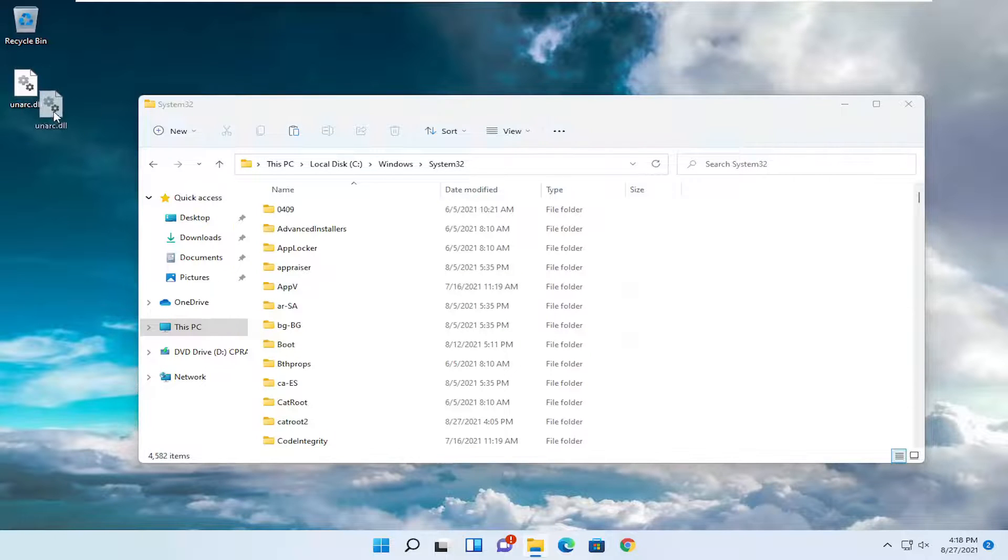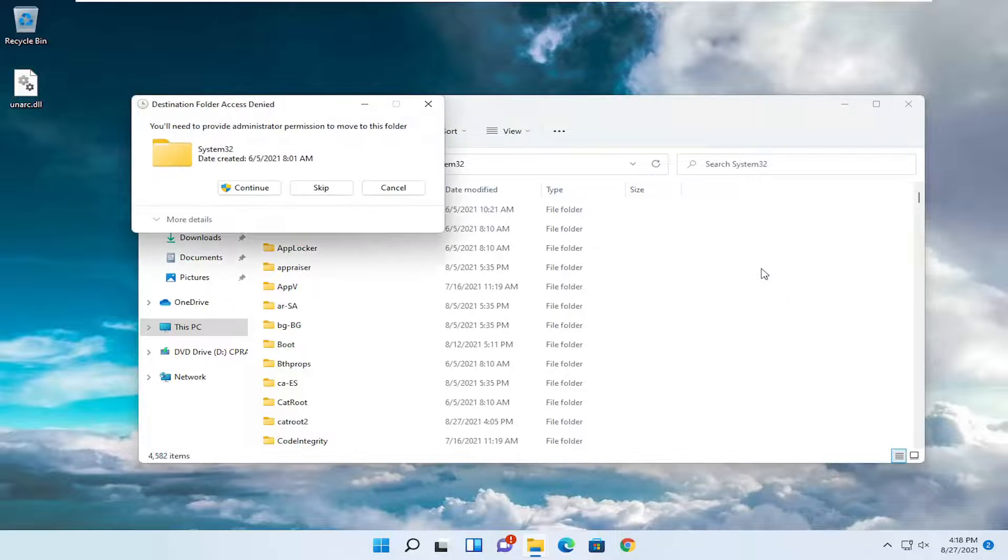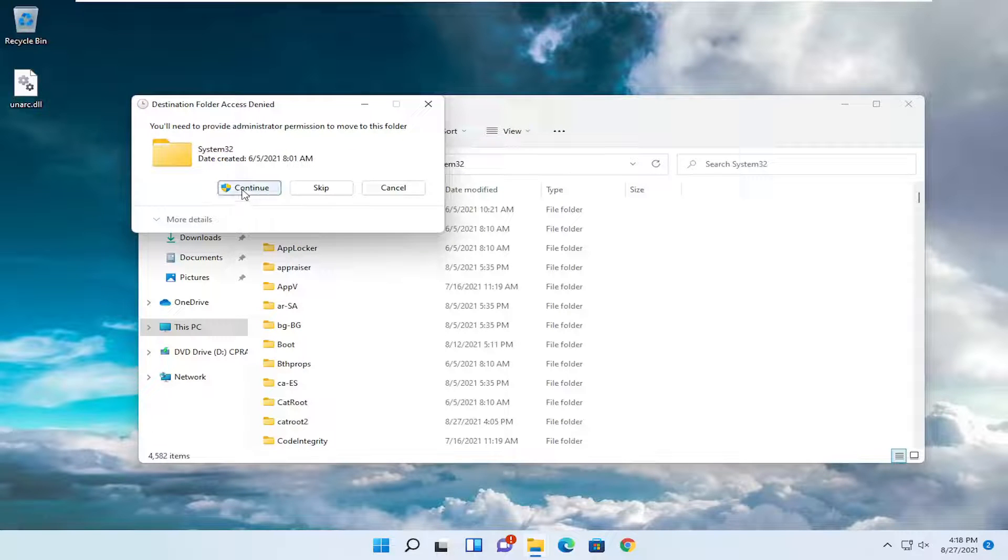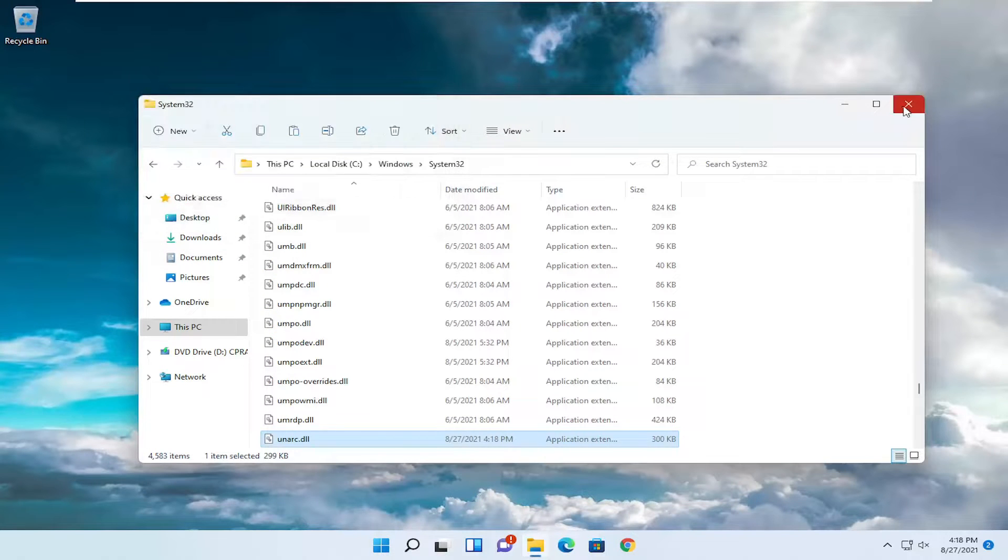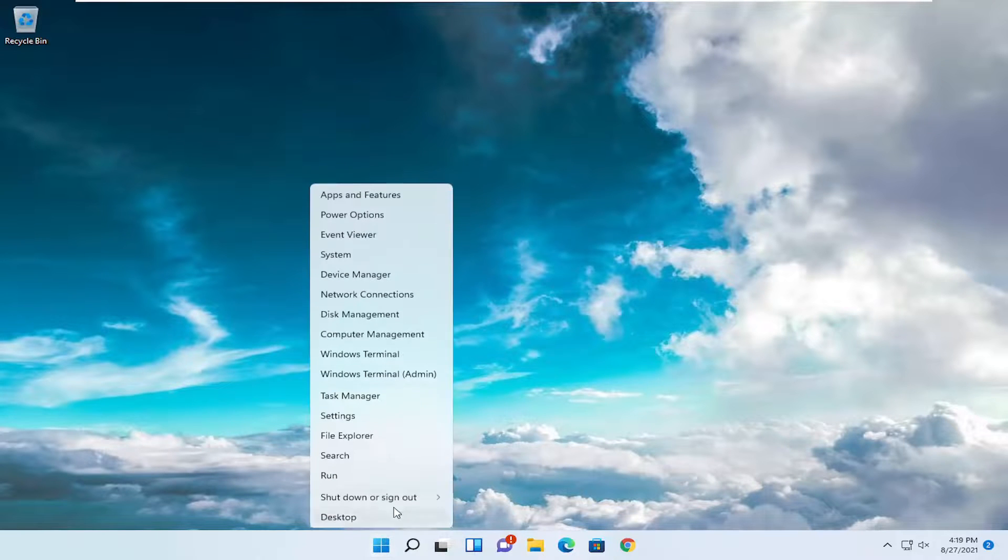You want to drop this dll file on our desktop. Just drop it into this folder and select continue. And then once you're done with that, you'll need to close out of here and restart your device.